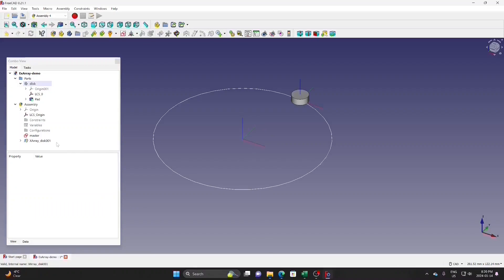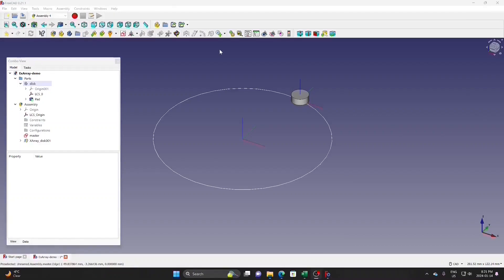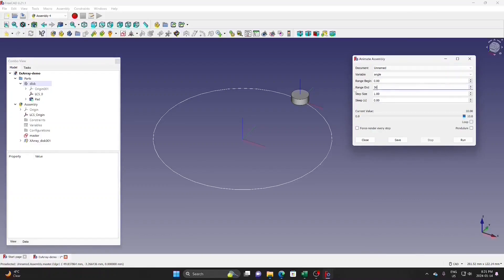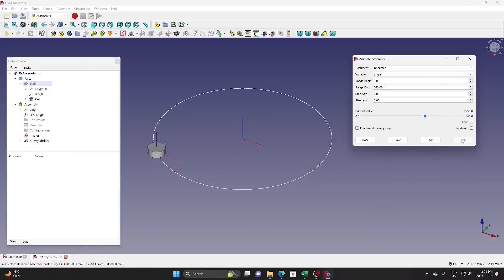We have now defined the position of the disk relative to the coordinate of the current system. Run the animation — click the animation icon, select the variable 'angle', and set the range from 0 to 360. The disk moves according to the position calculated by the expression engine.